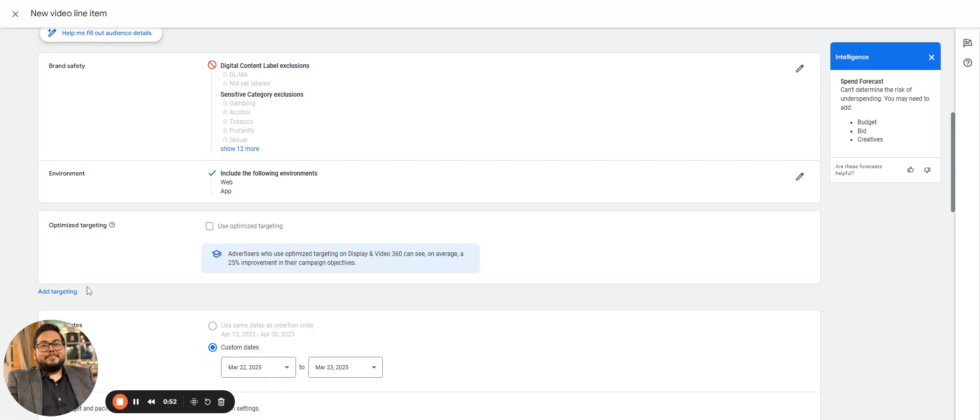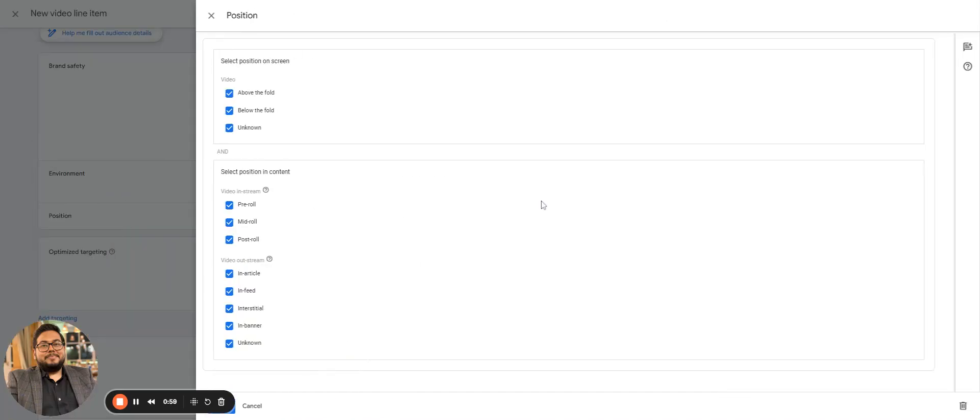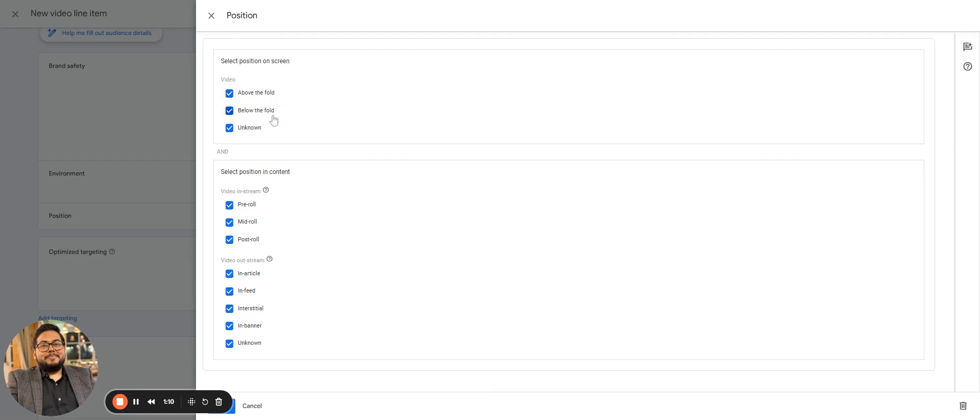In the environment part, on apps we have different formats of videos that are supported, which is also applicable in terms of web. We have different targeting available. Then we have position targeting, which will completely change compared to the display line that we created.